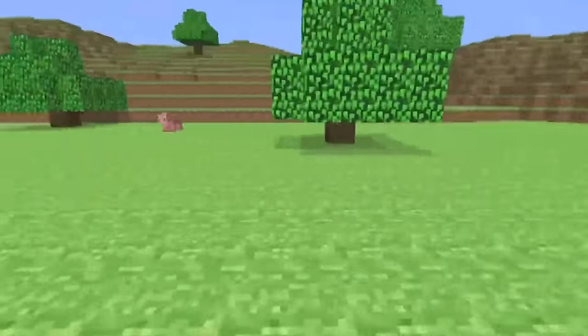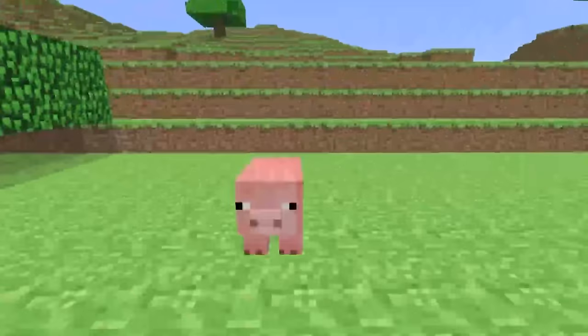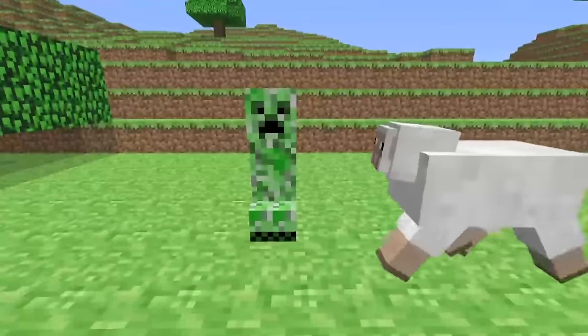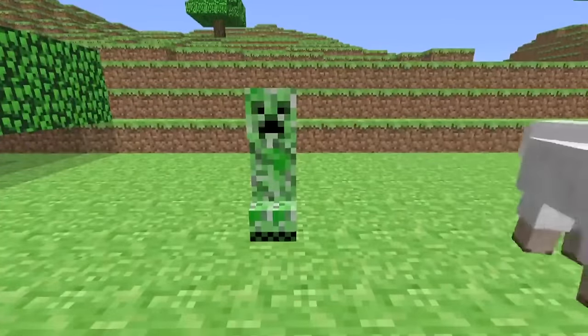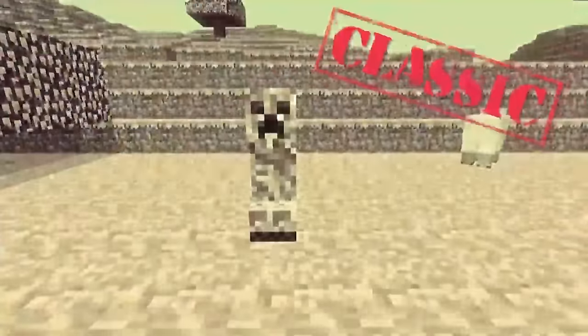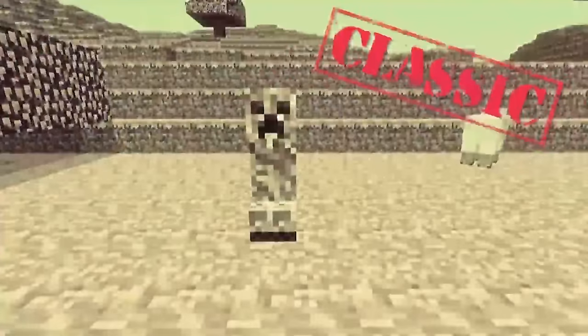Mojang and beyond. Following its official release, Mojang, the company founded by Notch to develop Minecraft, continued to expand the game, adding new content and improving its mechanics.